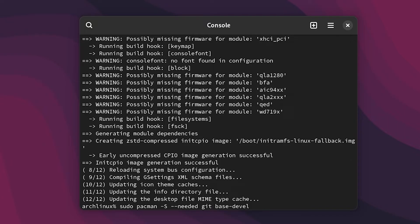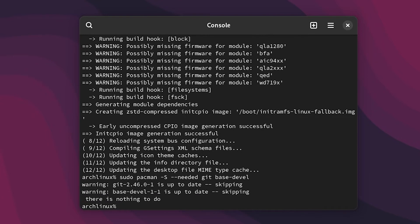So it will install the necessary things that are used with git like gcc and everything that is needed. So after that just hit enter and as you can see git is already installed.